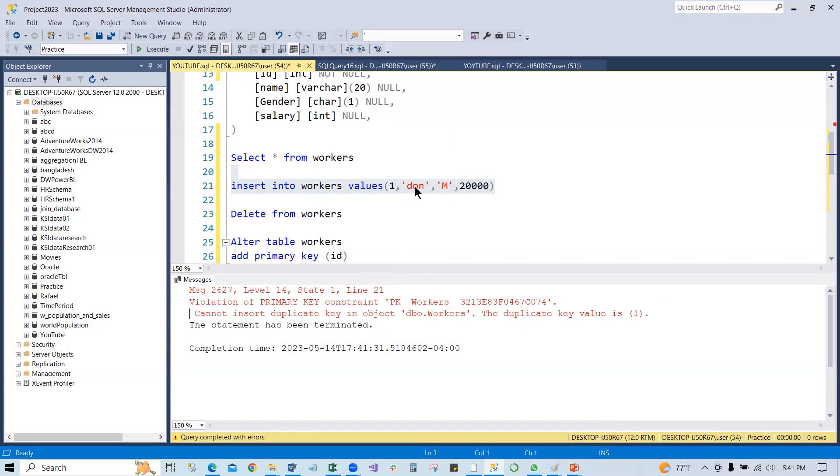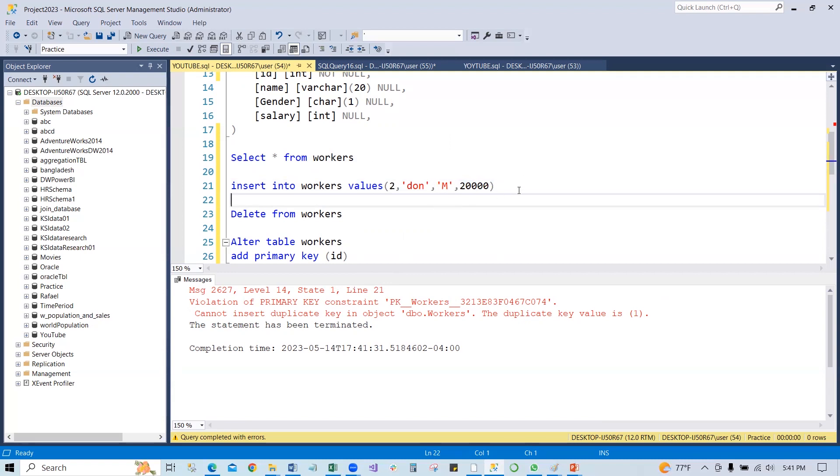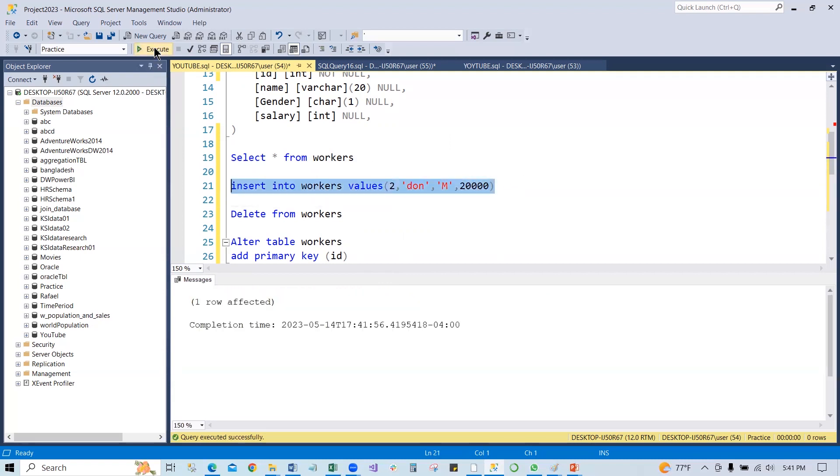So in order to fix it, you have to just change this number. If you put one, if you put two, now if we run it, there would be no issue. And if you go continuously, two, three, four, five, there would be no issue for this table anymore.